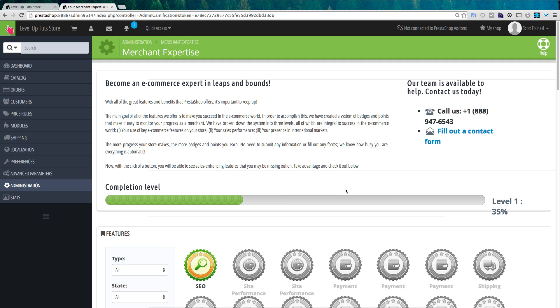So that's the administrative section of PrestaShop. In the next video, we're going to be creating our first product. Thanks for watching — we'll see you in the next video.